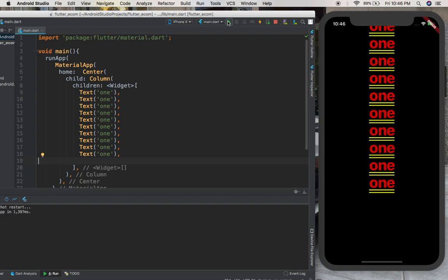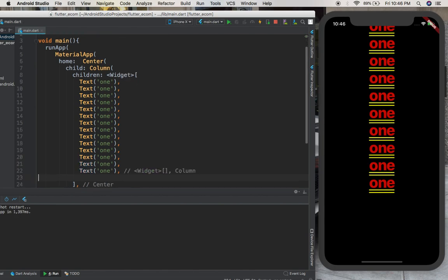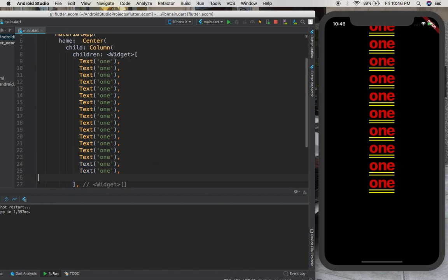You see we have one, one, one, one, one, okay. But let's see what's going to happen if we just have these ones with no limit. Okay, let's try to run the app.